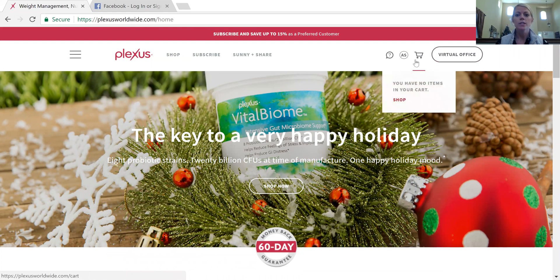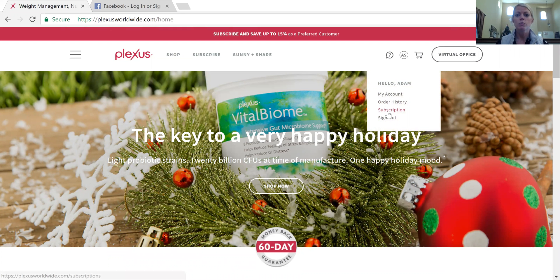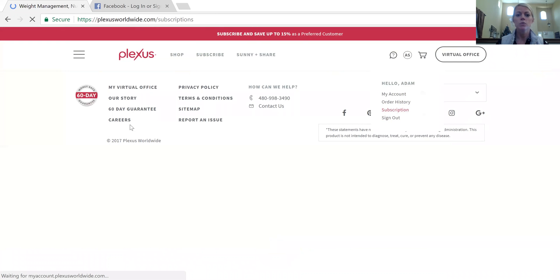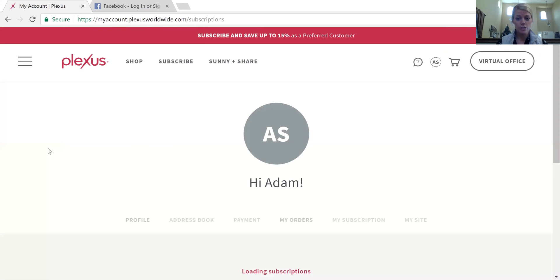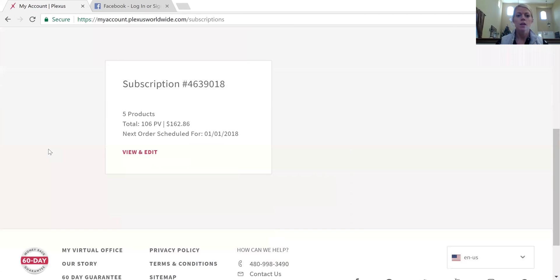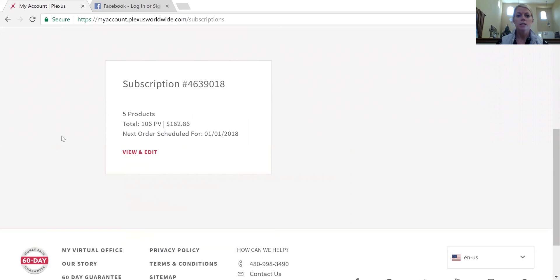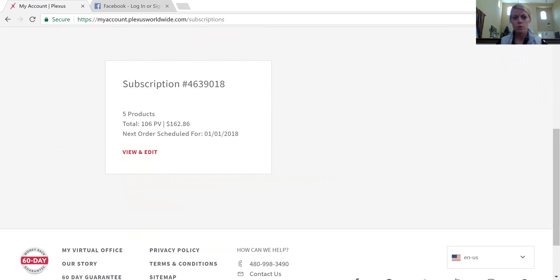What I want to focus on today is looking at your subscription. If you click on subscription, it's going to show you what your current subscription is set up as. For my husband, he has five products in his subscription — it's a total of 106 PV, or personal volume. Remember, anything over 100 we get paid commission on: 100 to 499 PV is 15% commission, and 500 plus is 25% commission.